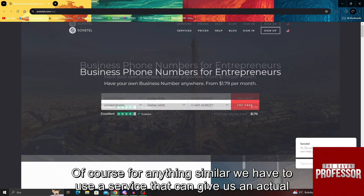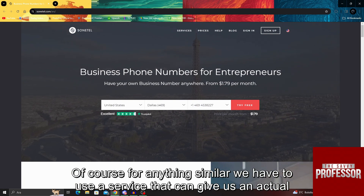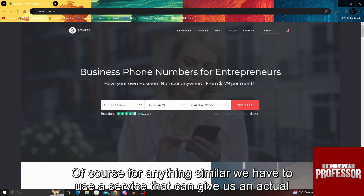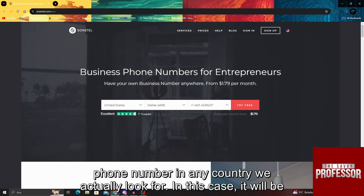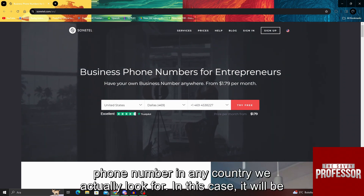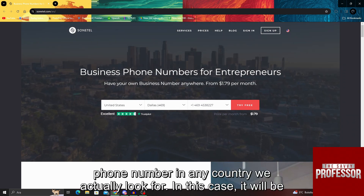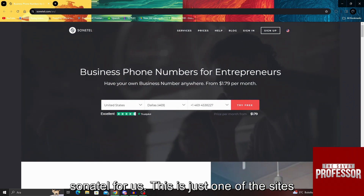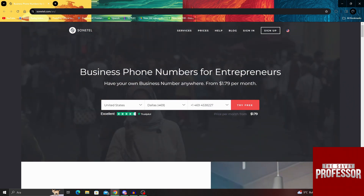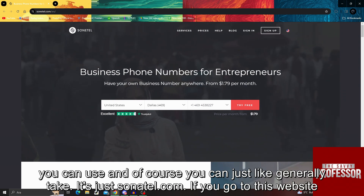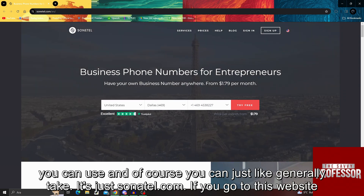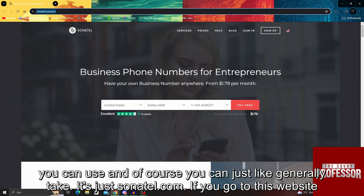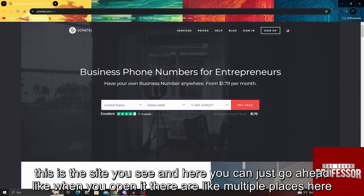Of course, for anything similar, we have to use a service that can give us an actual phone number in any country we look for. In this case, it will be Sonatel for us. This is just one of the sites you can use. It's just Sonatel.com.